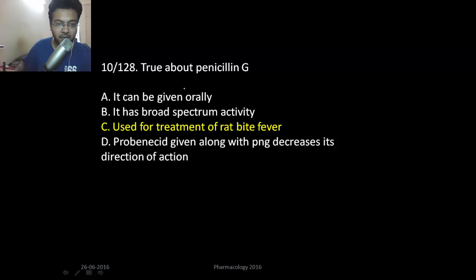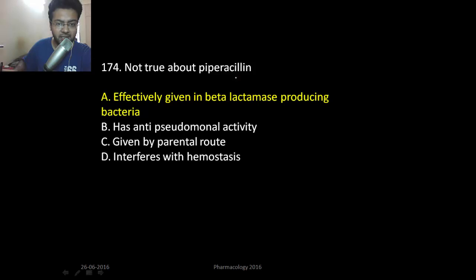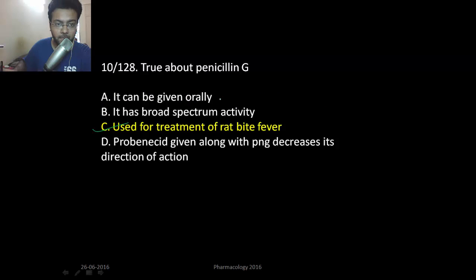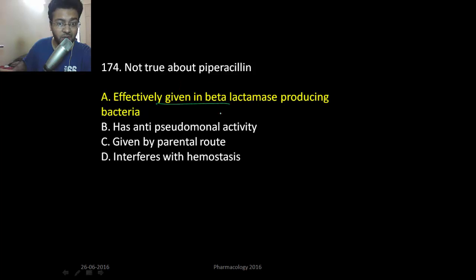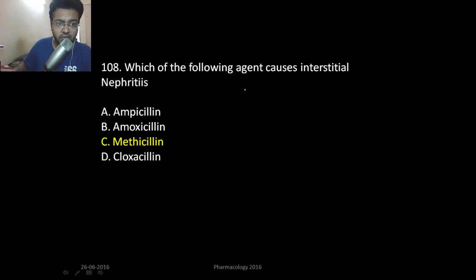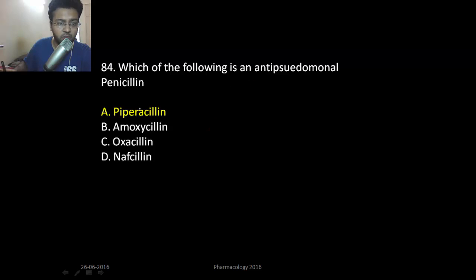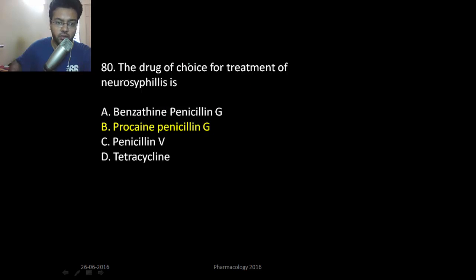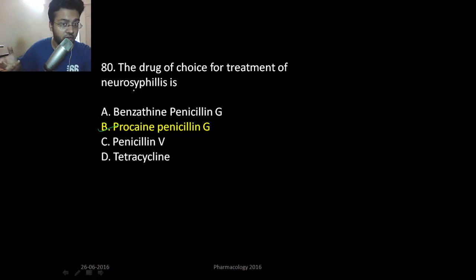Remember: bacitracin is also a cell wall acting agent. Penicillin G can be used in rat bite fever. Piperacillin is not effective against beta-lactamase — it needs security like sulbactam or tazobactam. Methicillin and nafcillin cause interstitial nephritis. Piperacillin is anti-pseudomonal. Drug of choice in neurosyphilis is procaine penicillin; drug of choice for syphilis overall is benzathine penicillin, a long-acting form used as prophylaxis in rheumatic fever.